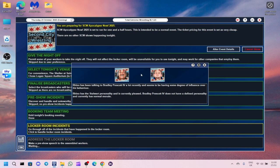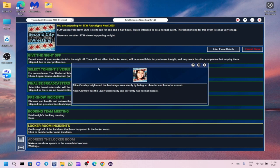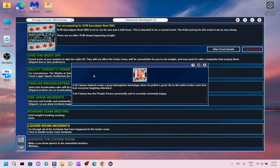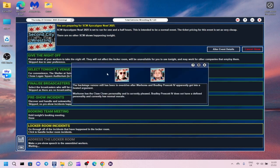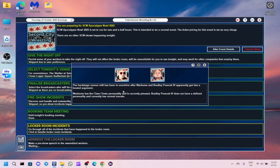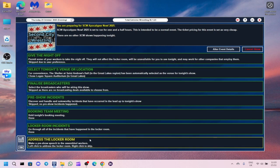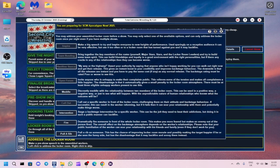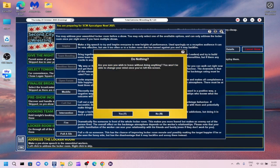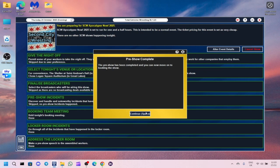Rhino has been talking to Bradley Prescott 4th a lot recently. Alice Crawley brightened the backstage area simply by being so cheerful. Colt Cabana helped create a great atmosphere when he pulled a great rib on the entire locker room. The backstage rumor mill has been in overdrive after Warhorse and Bradley Prescott 4th apparently got into a heated argument.